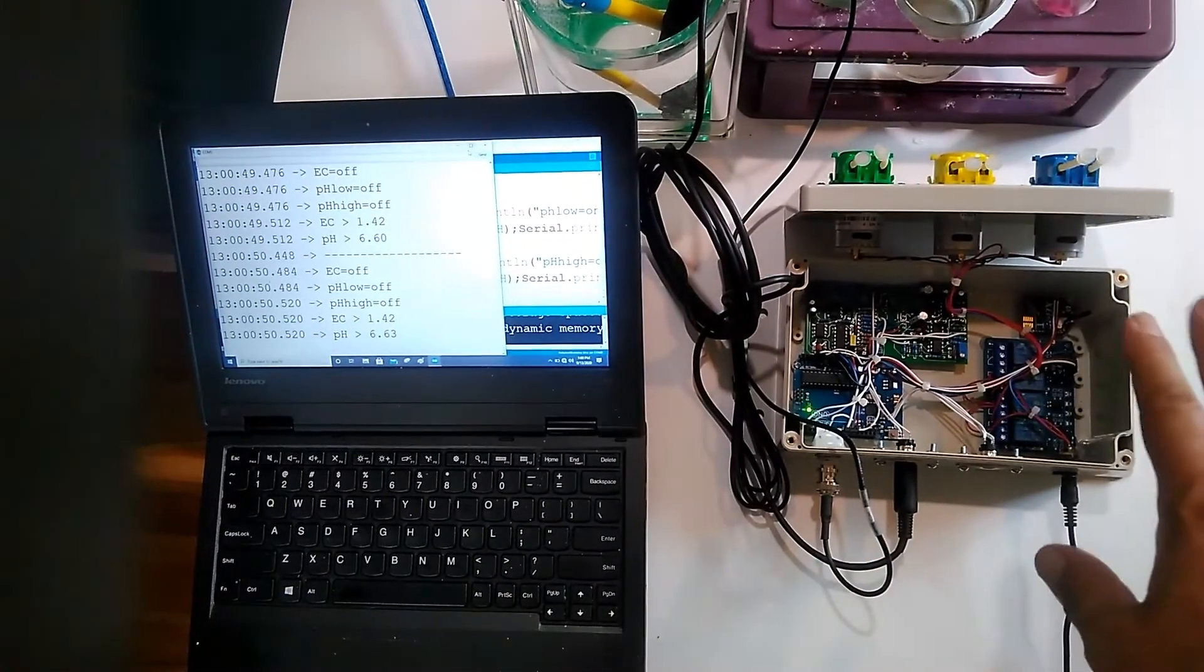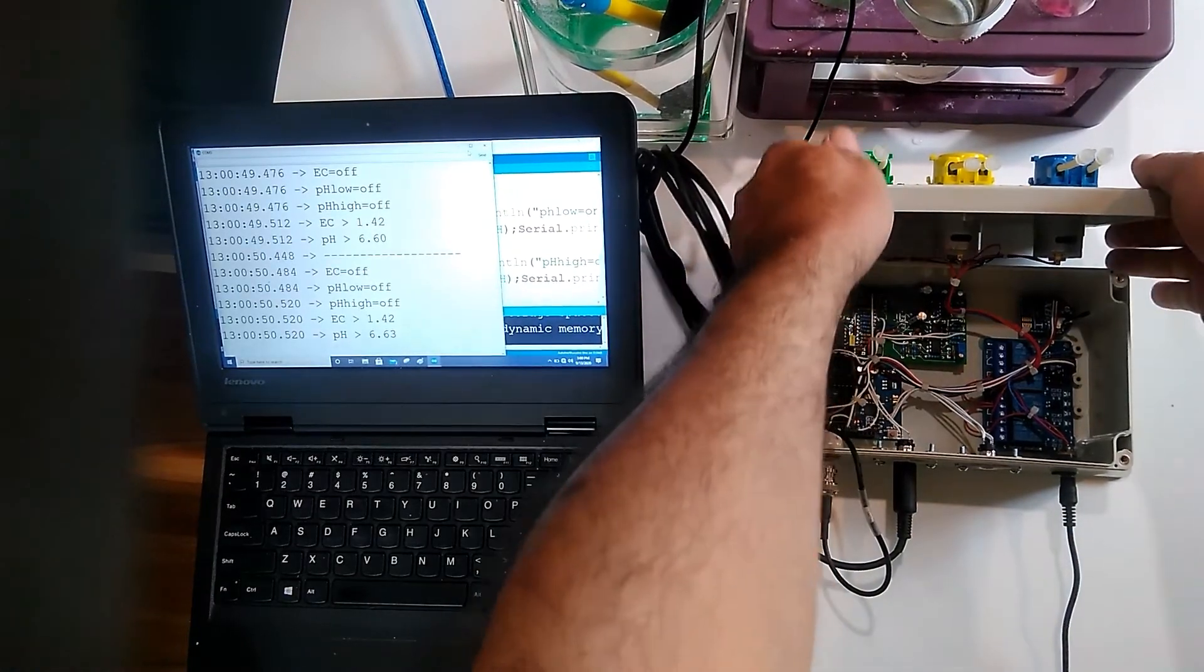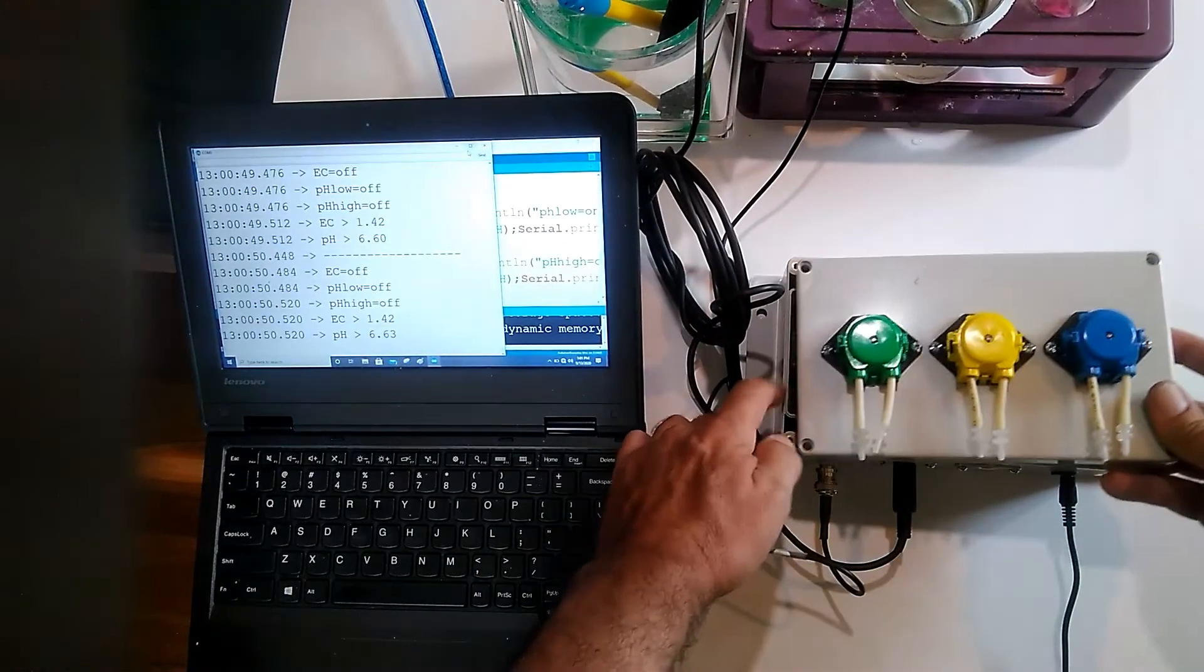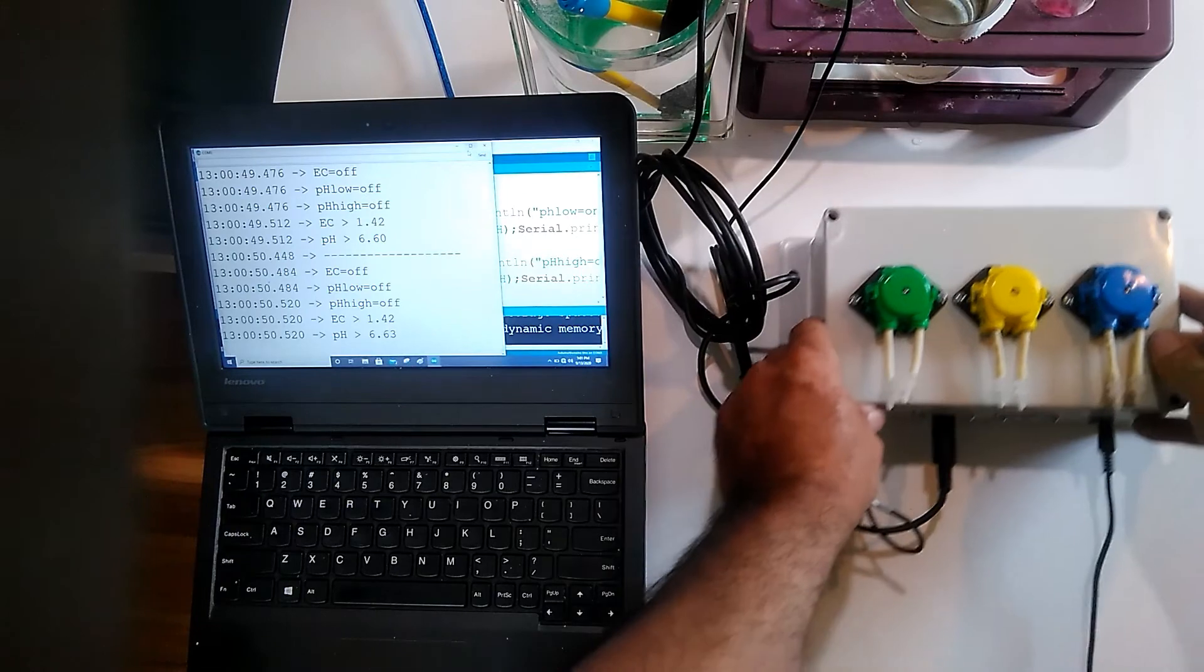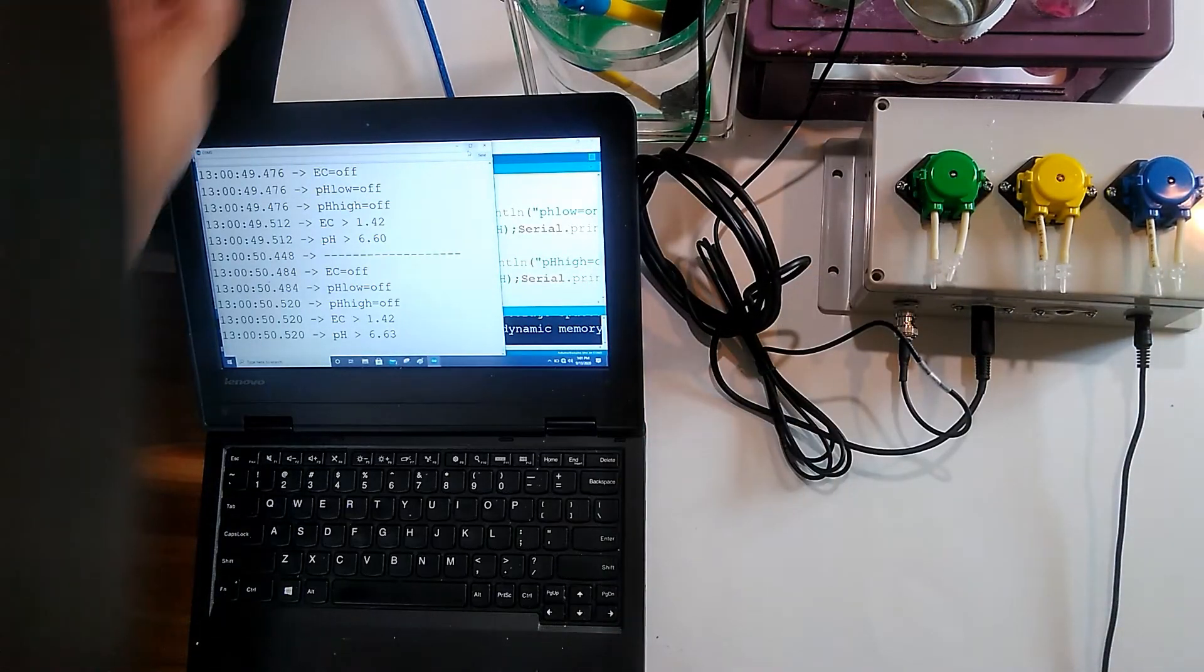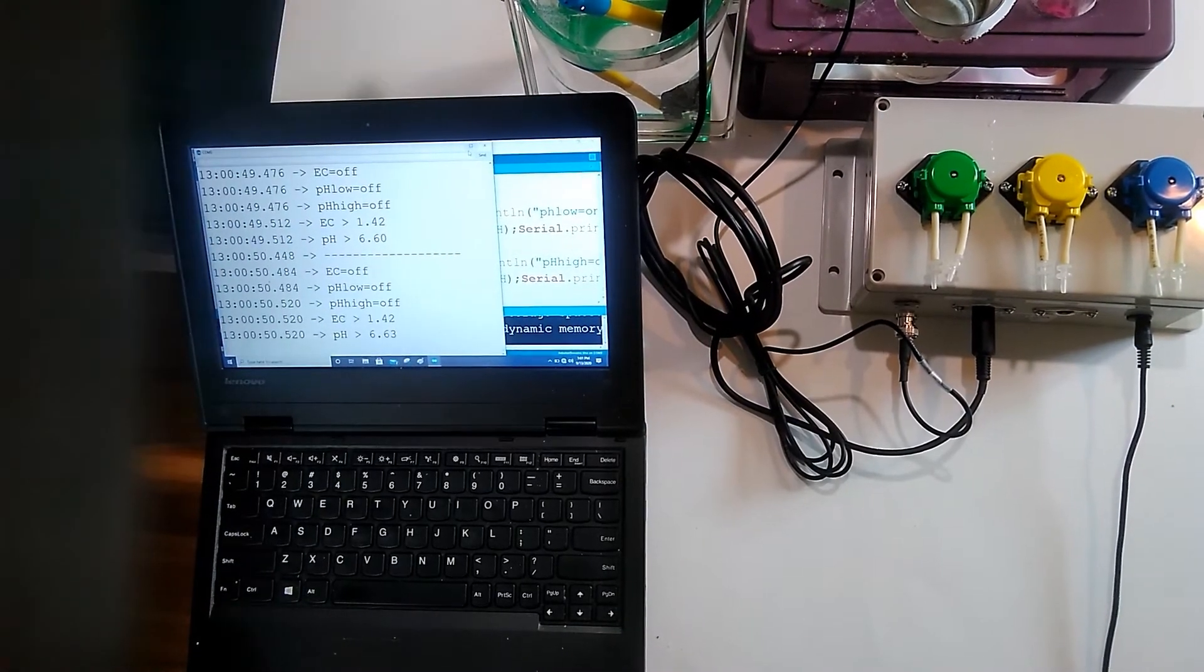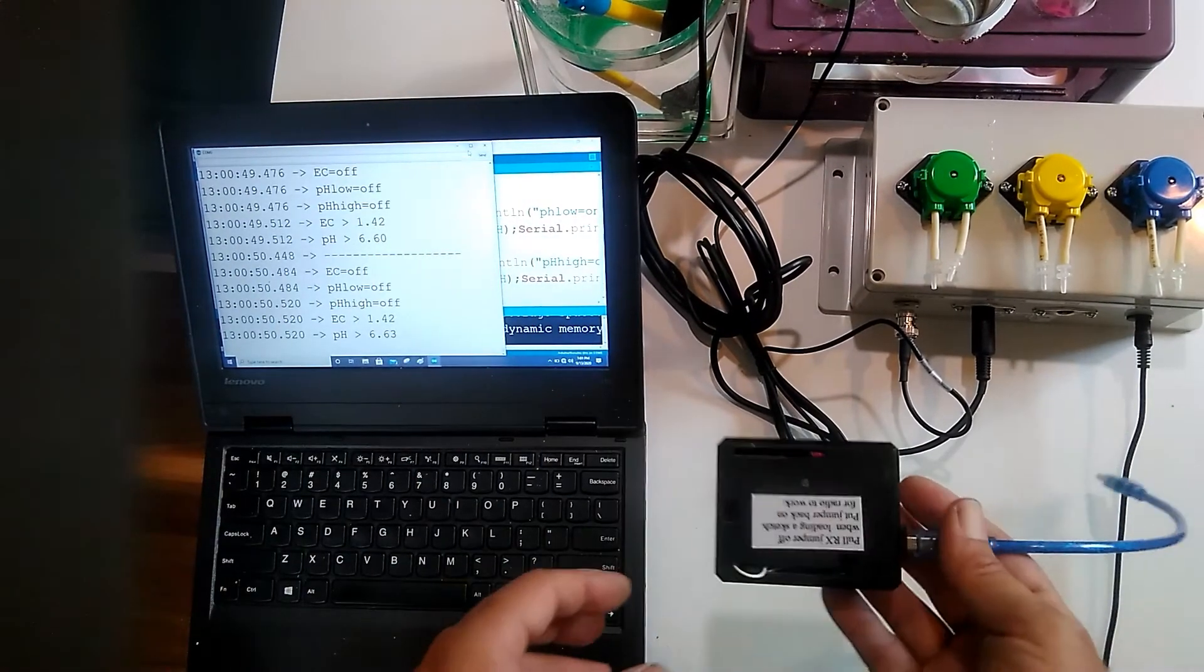It will stream the data to this receiver right here. This is the receiver, it's just the Arduino Uno and a radio inside.